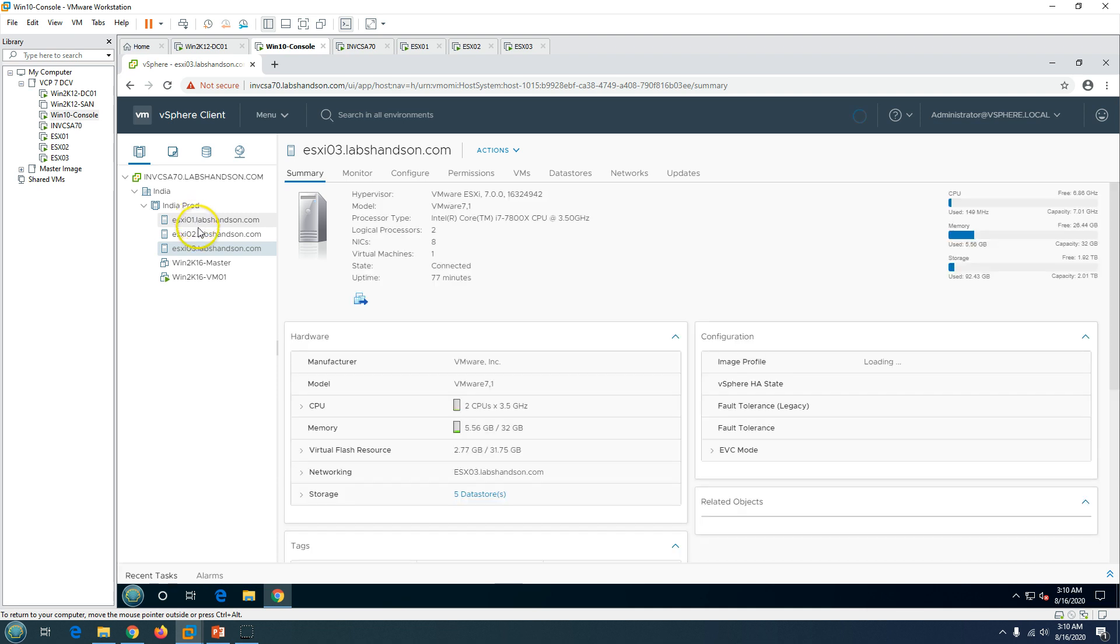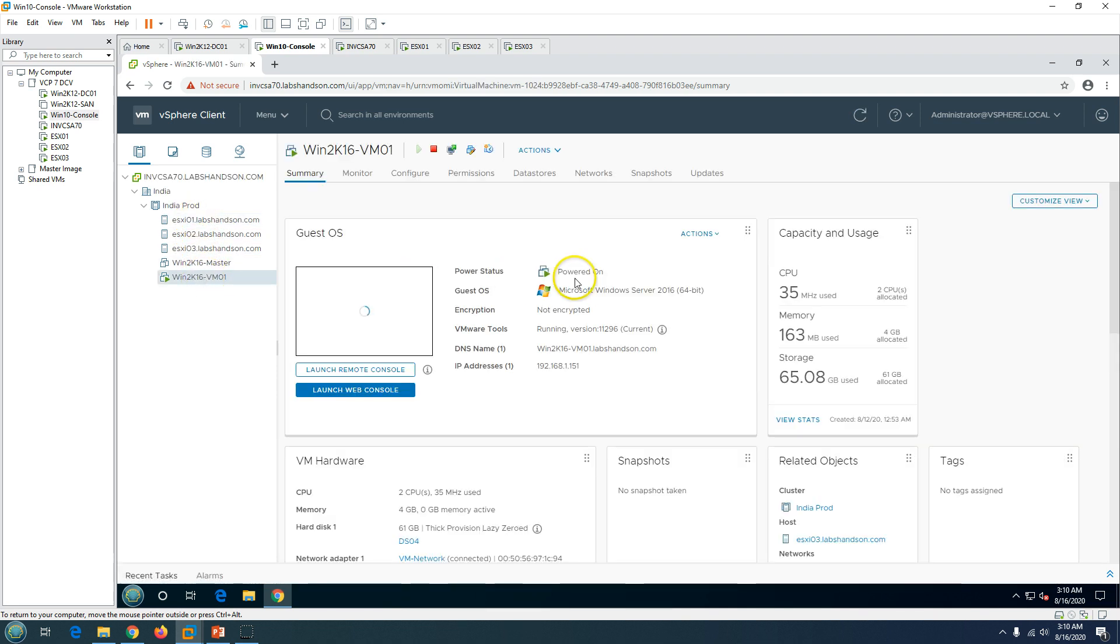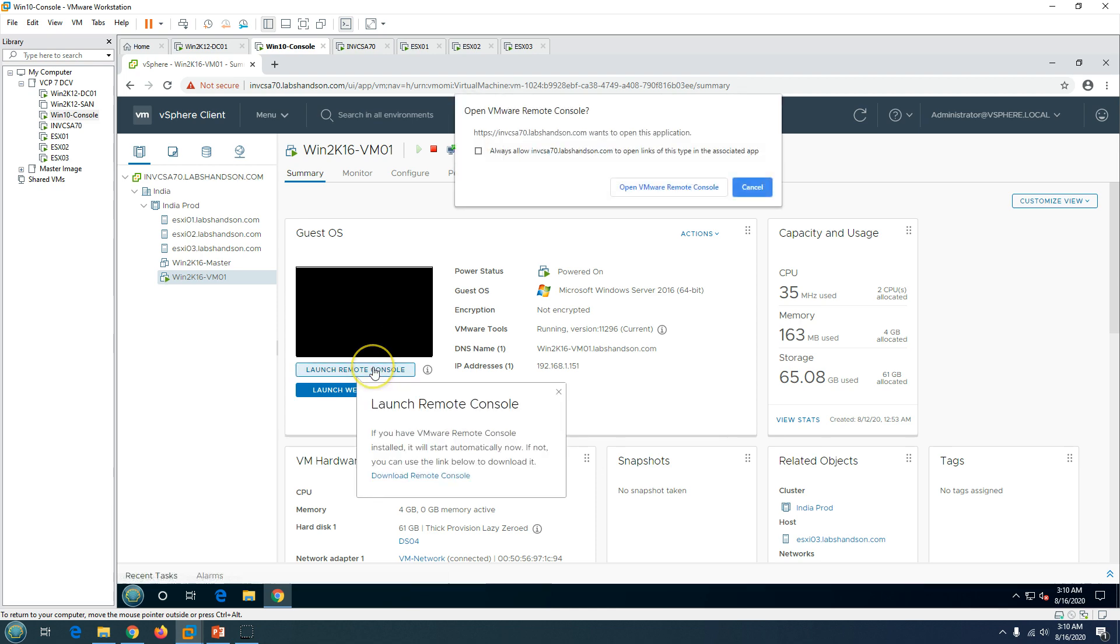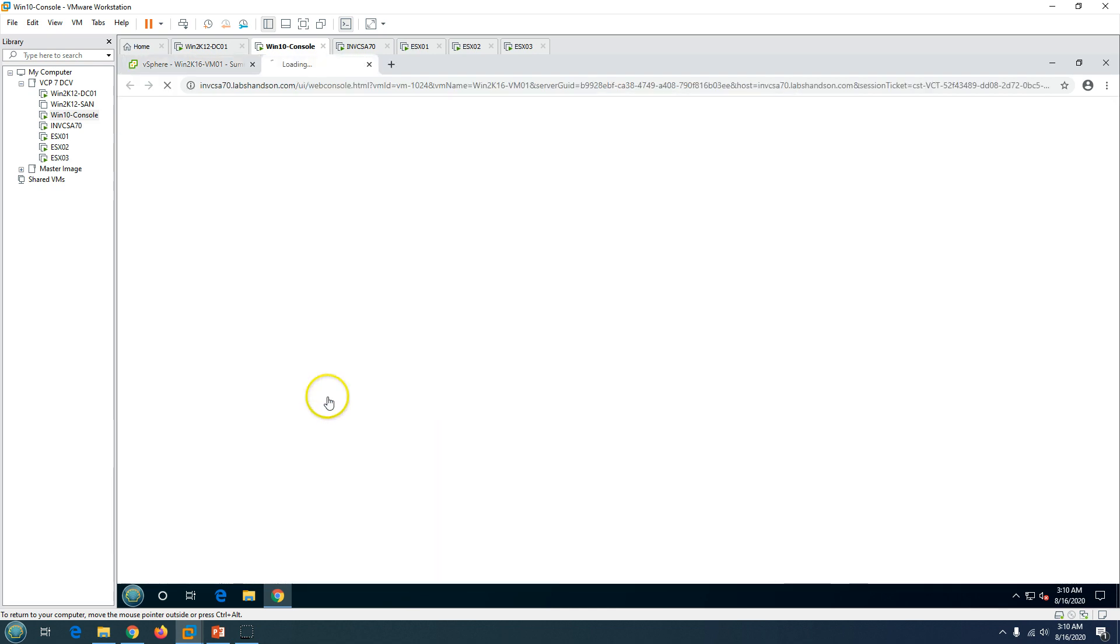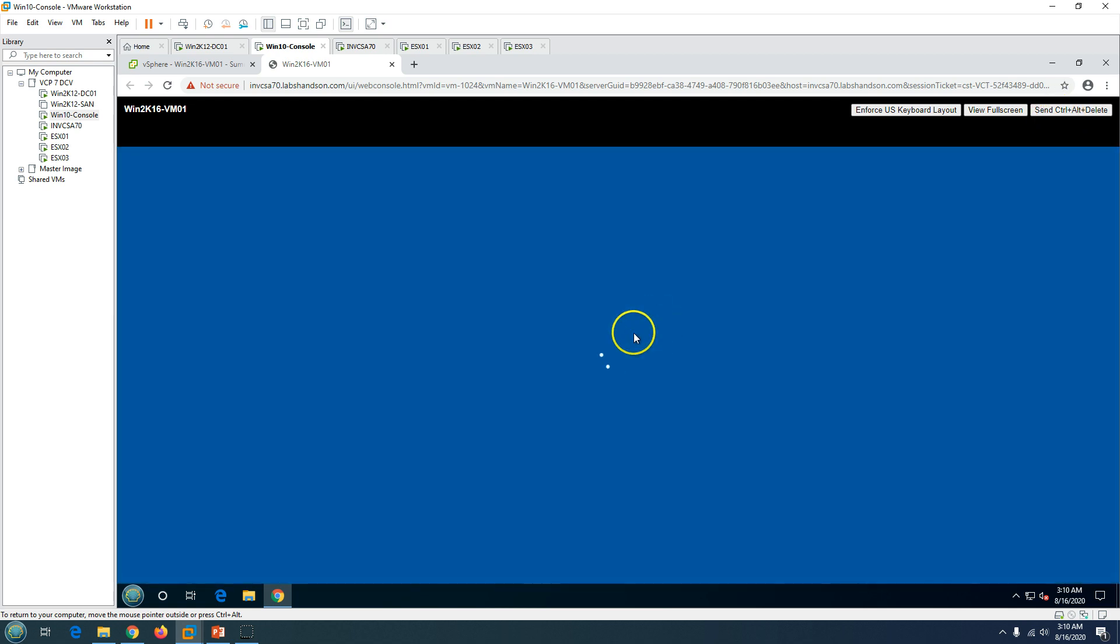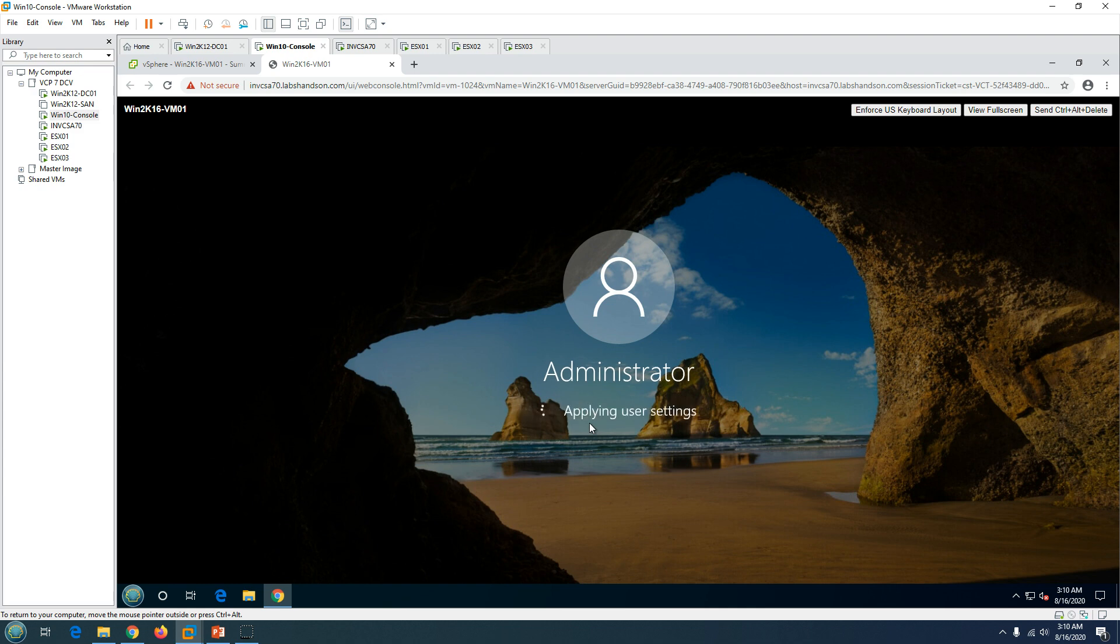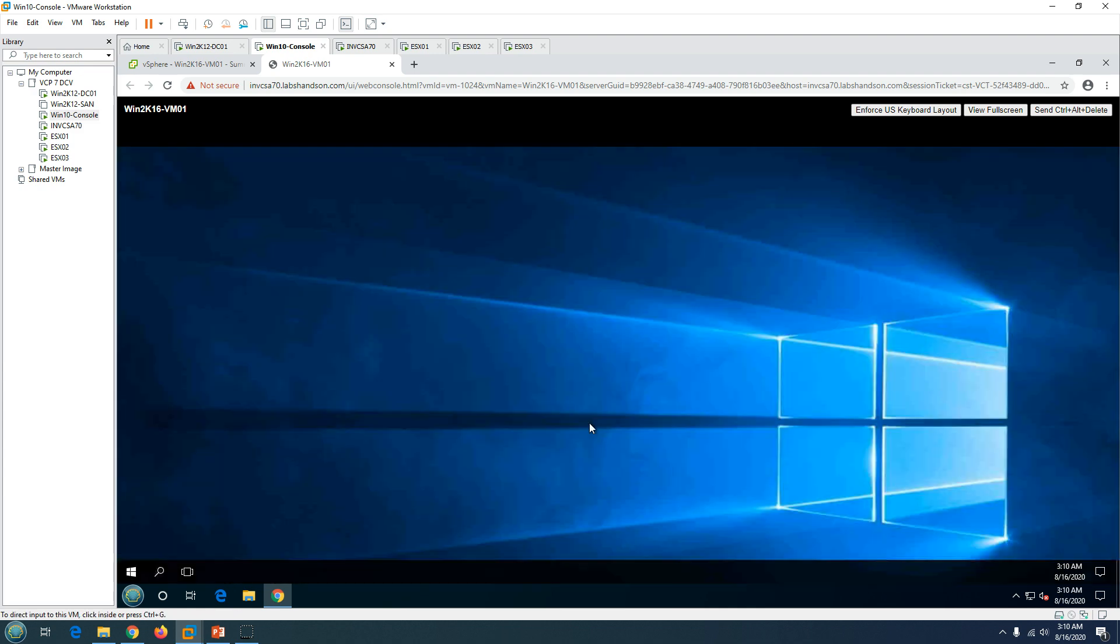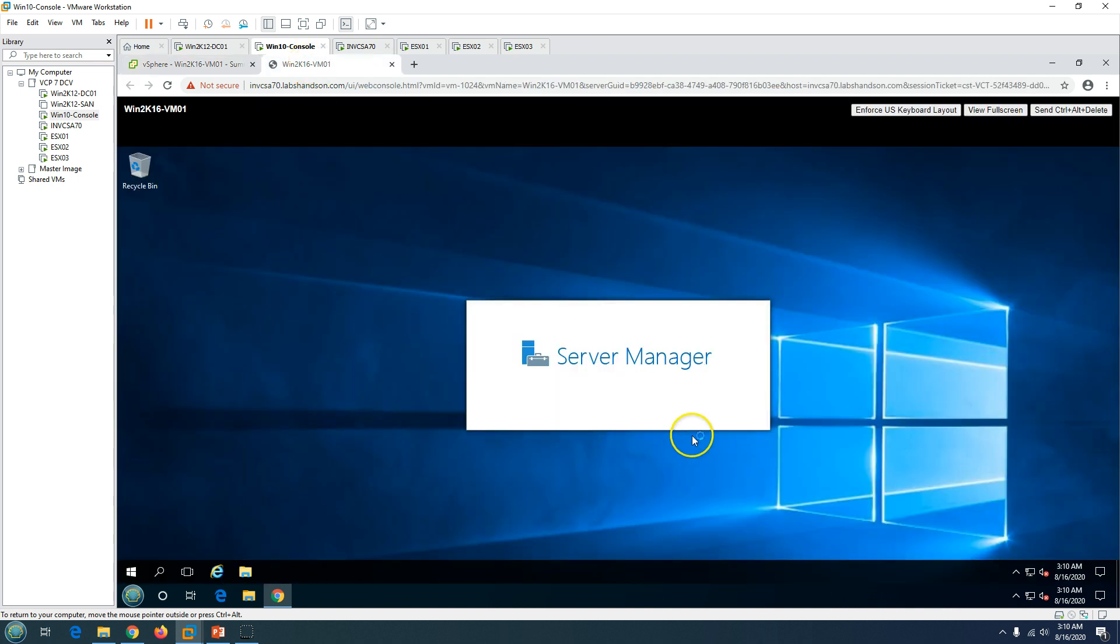I got one cluster including these three ESXi hosts and one virtual machine running here. This machine is running Windows Server 2016 and I'm going to clone this virtual machine and show you how we can clone it. This is, for example, a production machine.